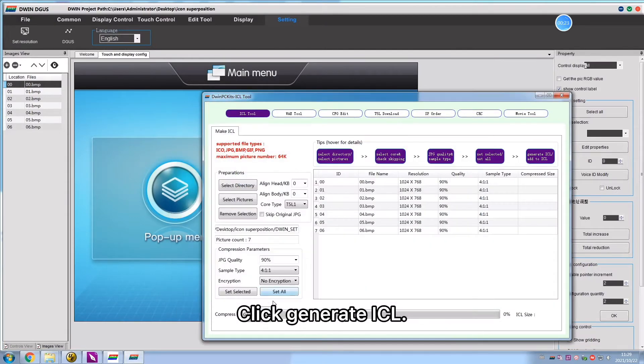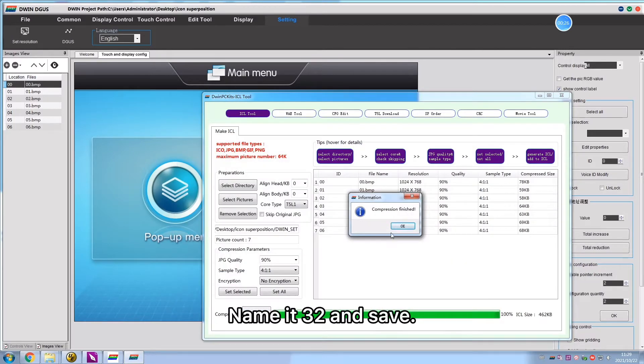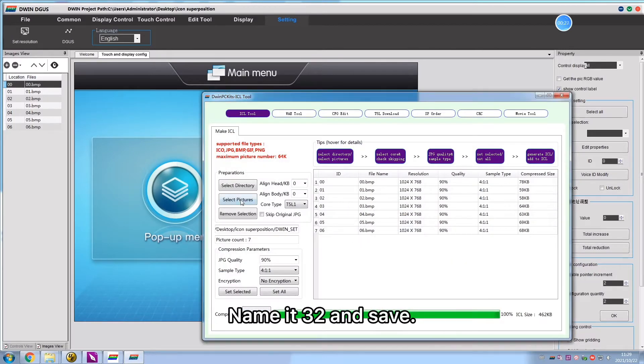Click Generate ICL, select Divinset folder, name it 32 and save.